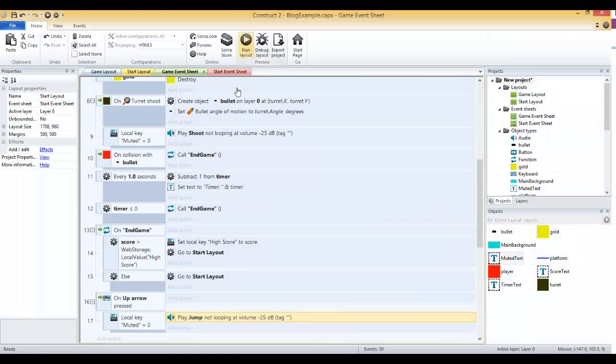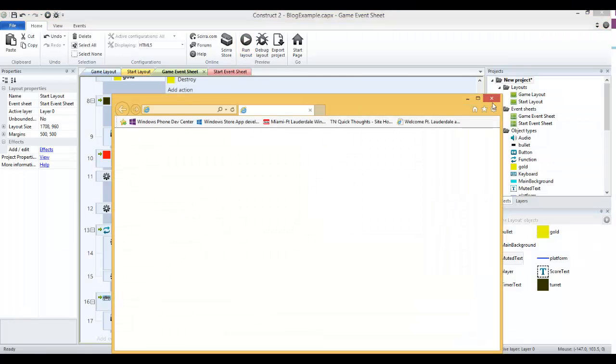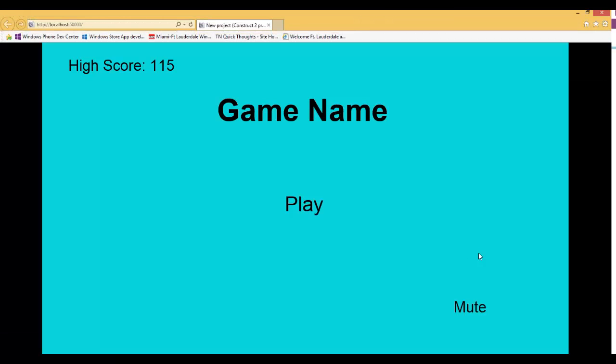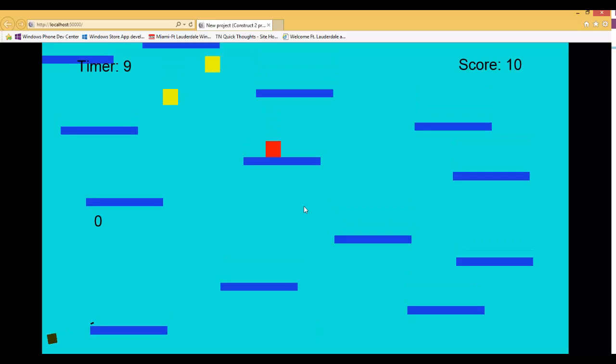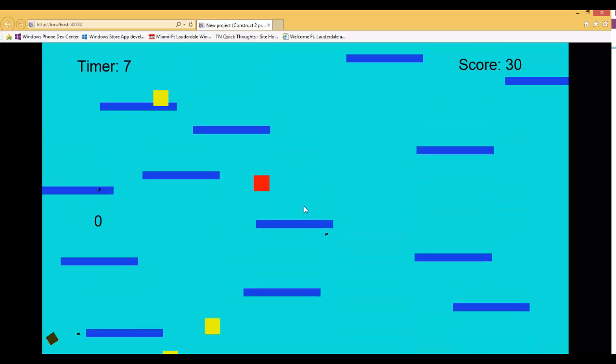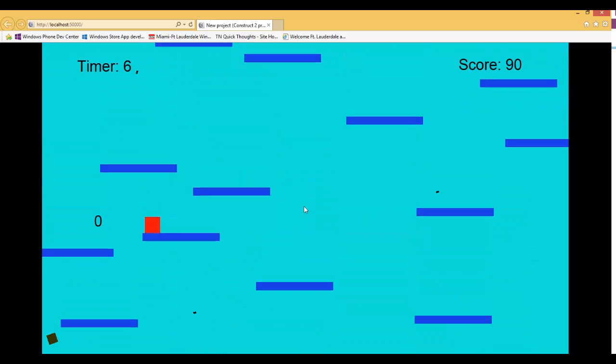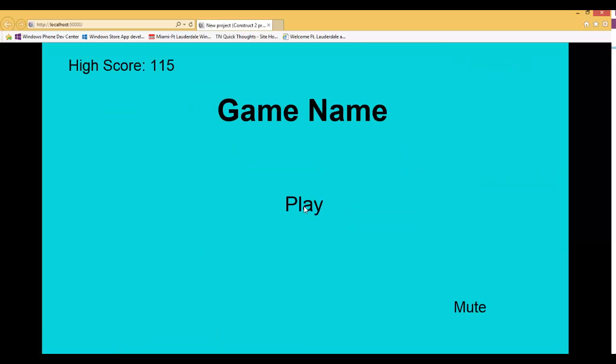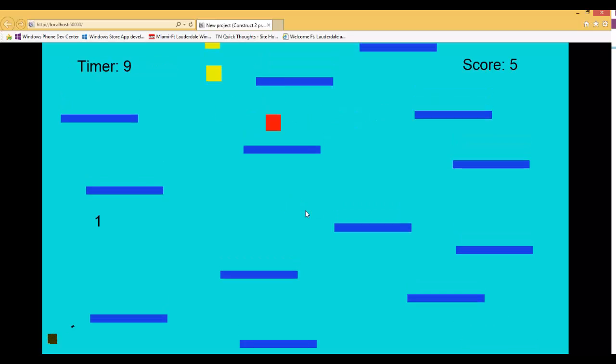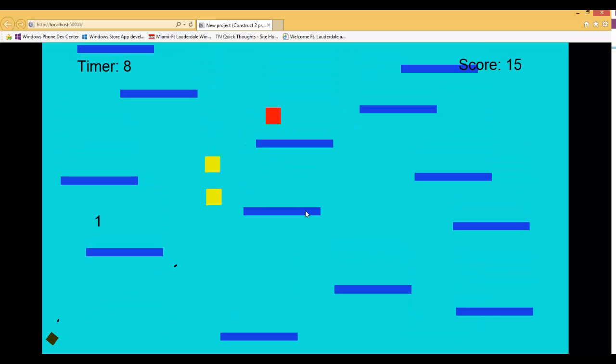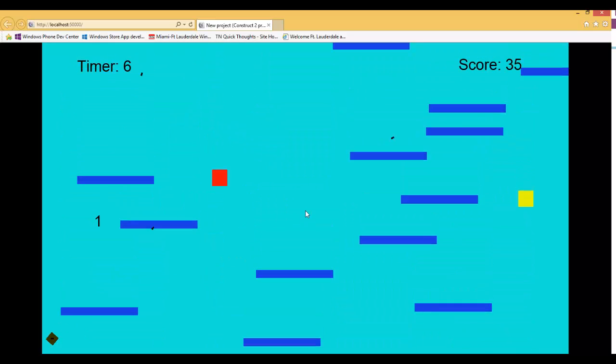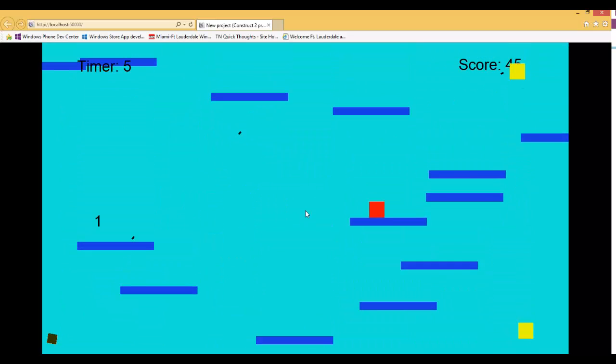Now let's run our game and it should start off by saying mute. Let's play the game and we hear our sounds. Let me die. Let me press mute and it switches. Now let's play again and now we hear no sound. Good, that's exactly what we were hoping for.